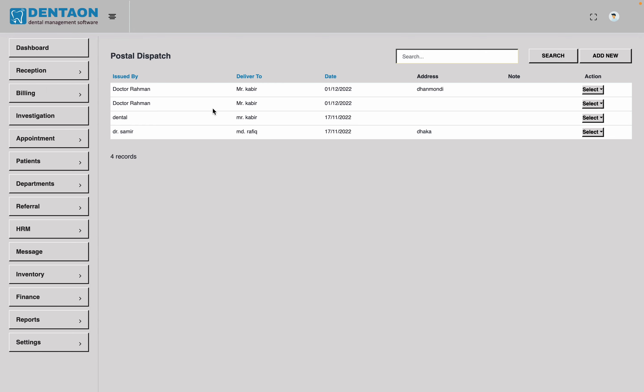So, we have to do the next part of the billing. So, reception or journal. Assalamualaikum. Allah Hafiz.